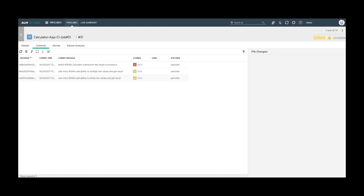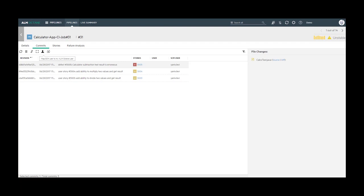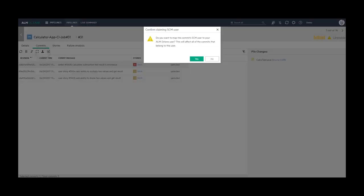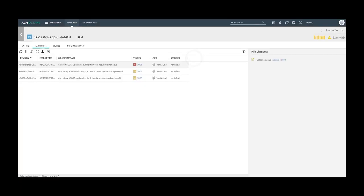This SCM user is currently not mapped to any Octane user. The logged in user can map himself to an SCM user by selecting a commit and clicking on map SCM user to my Octane user and all commits are now mapped to the Octane user.